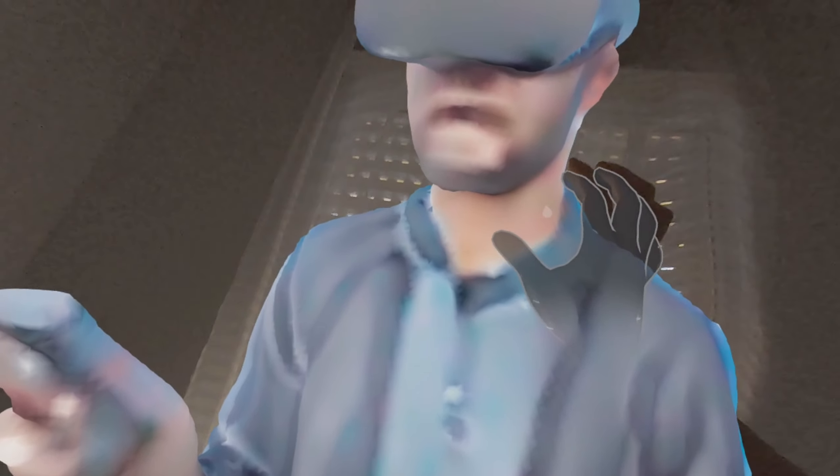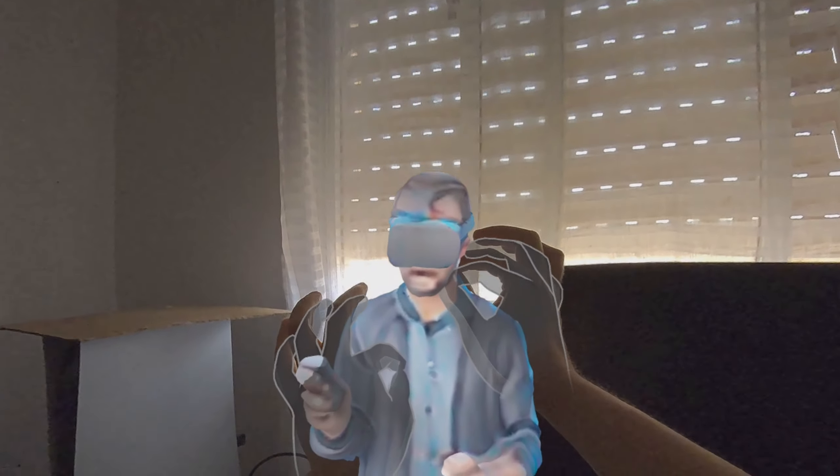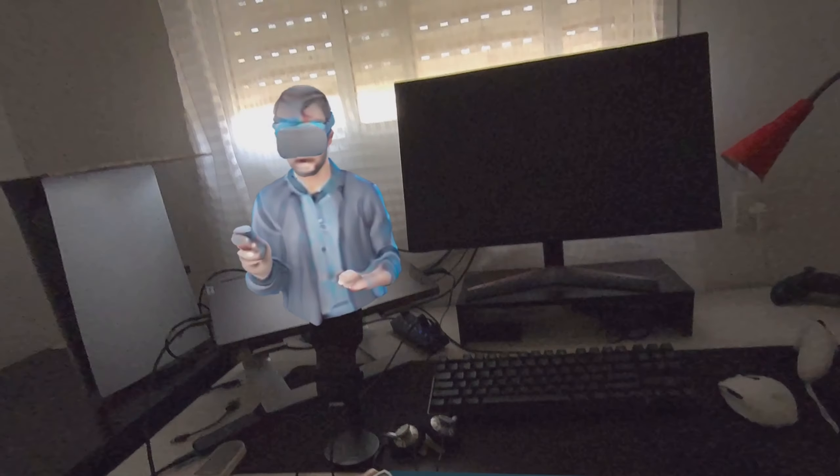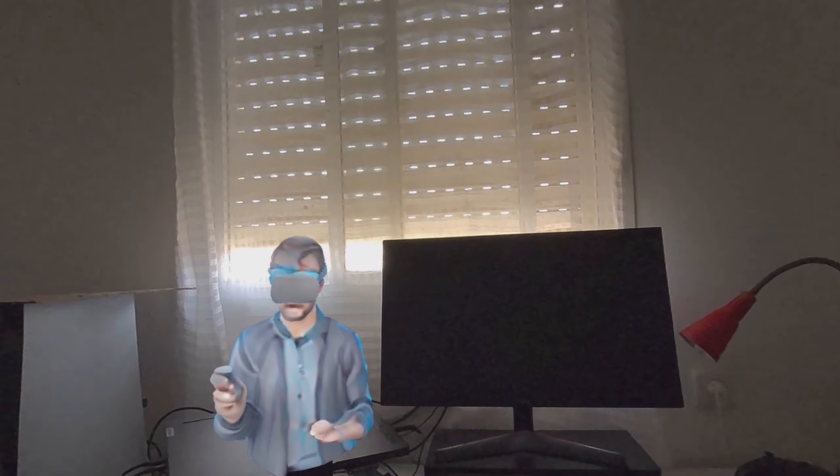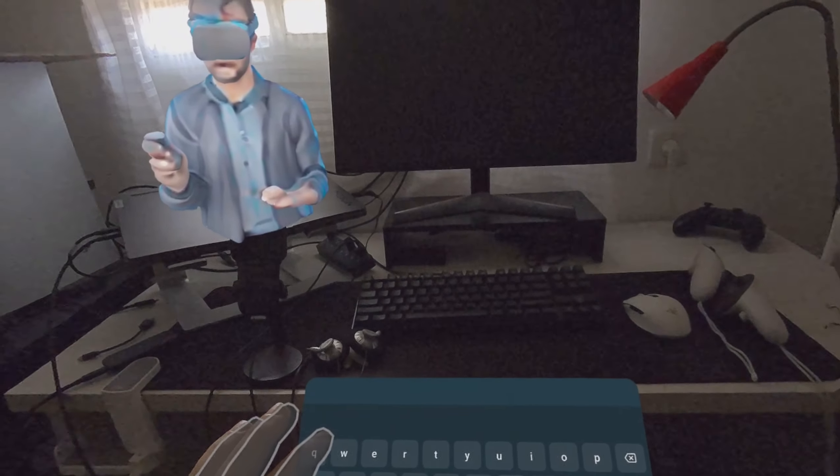This is also an augmented reality app. It doesn't basically respect the boundaries of the mixed reality depth scanning. So if I wanted to put something underneath the table, it won't actually appear underneath the table. It's just virtual content floating over the video feed.